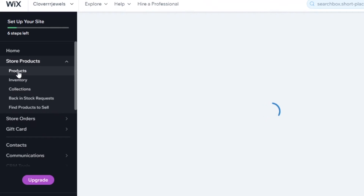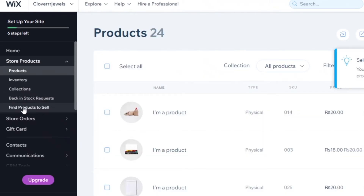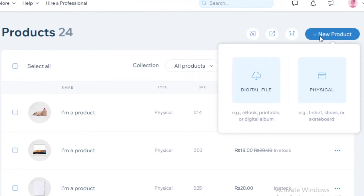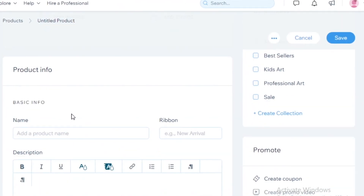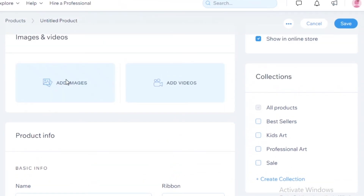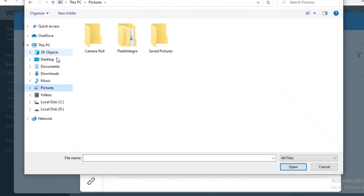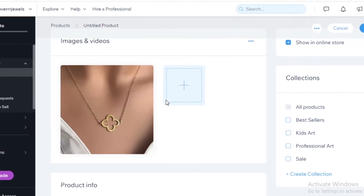To add your products, go into the 'Store Products' section. You can see all products in your inventory, manage stock, view back-in-stock requests, and find products to sell through dropshipping apps like AliExpress. To add a new product, click 'New Product' at the top right. You can add a digital or physical product — we'll select physical. Then click 'Add Image,' upload from your computer, select the image, and click 'Add to Page.'